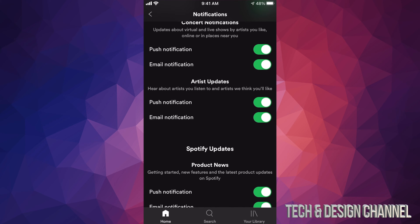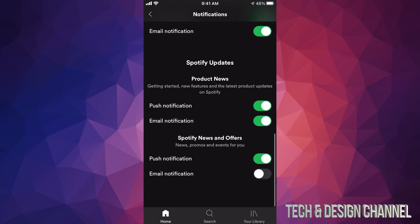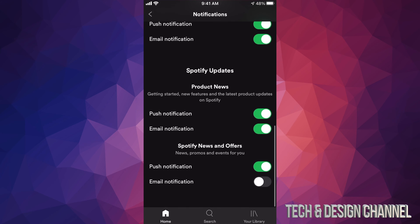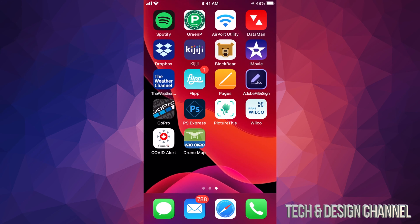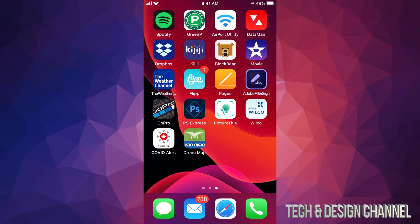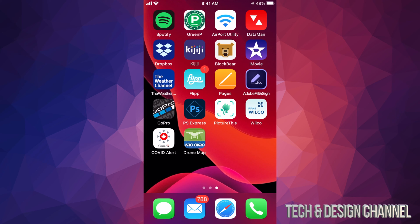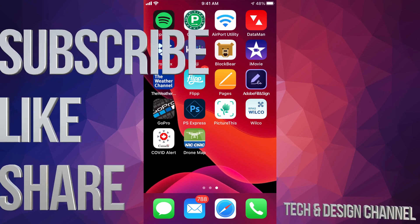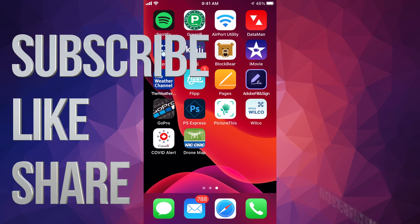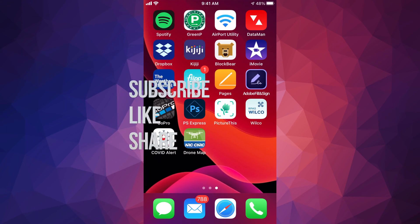This is where you would do it. Anyways, those are three ways to get rid of or turn on notifications for your iPhone, iPad, or iPod Touch. If you have any questions or comments, you can write down in the comments area. Don't forget to subscribe and rate. Thank you.